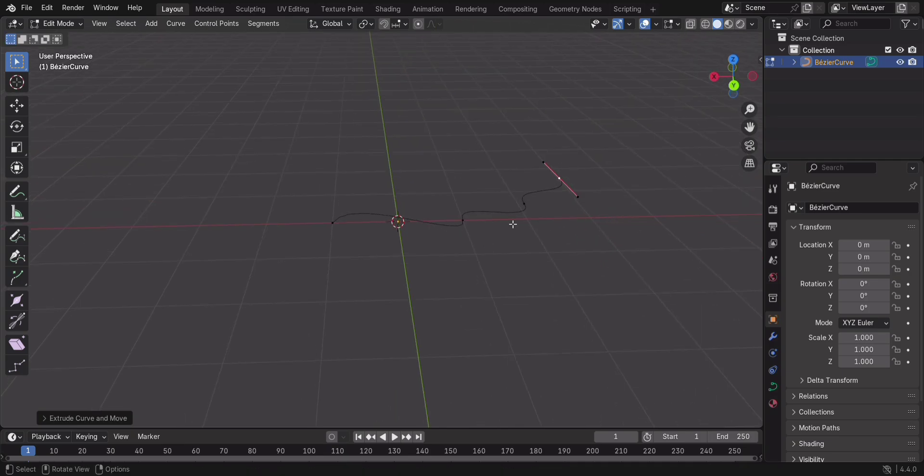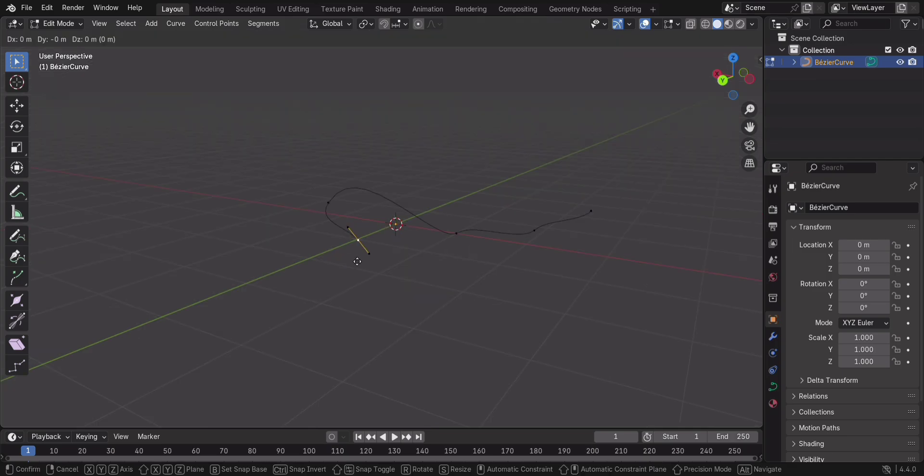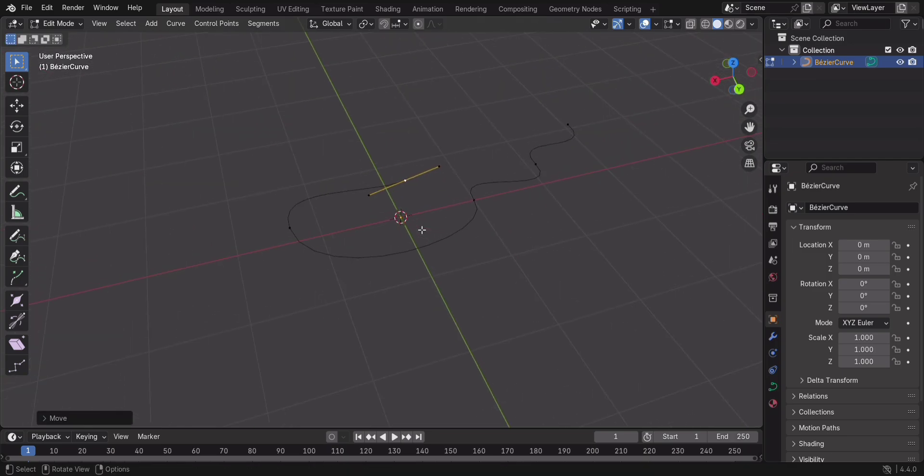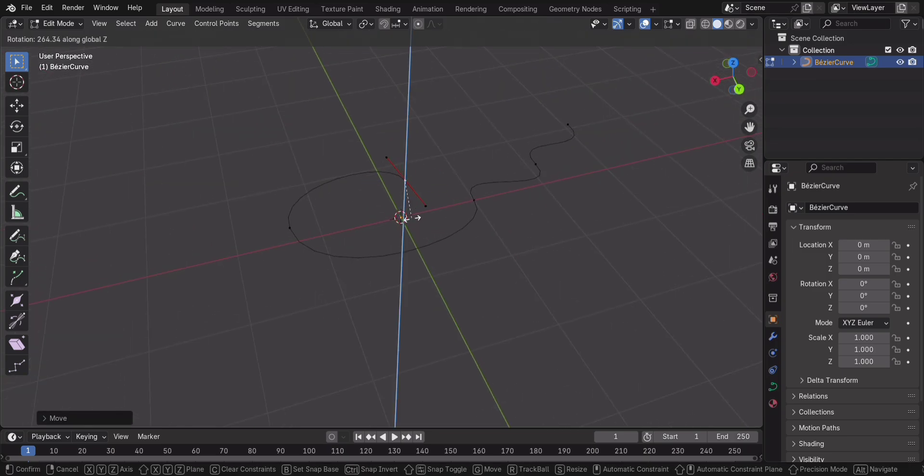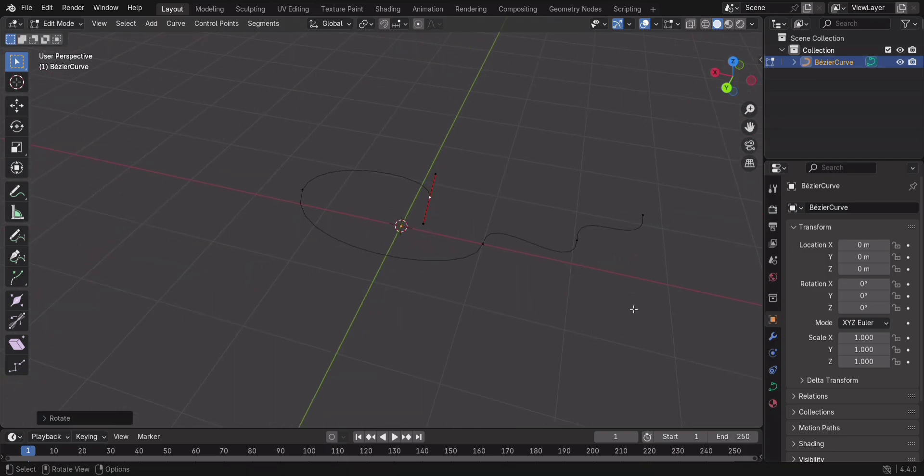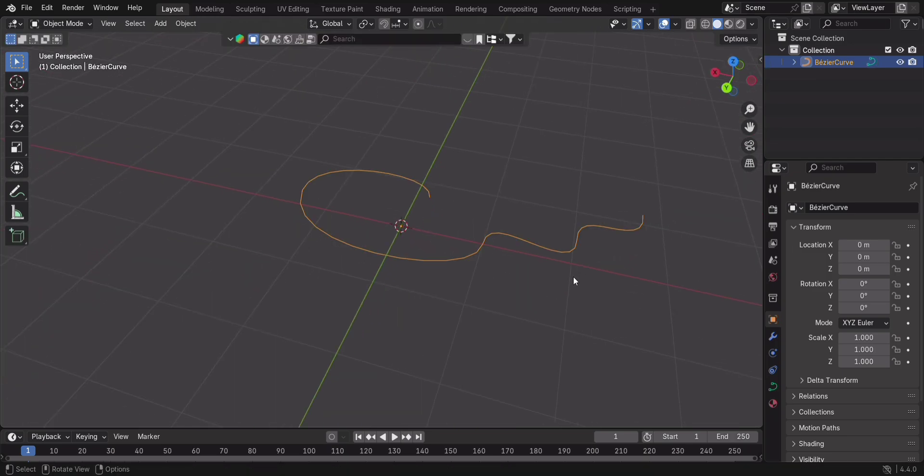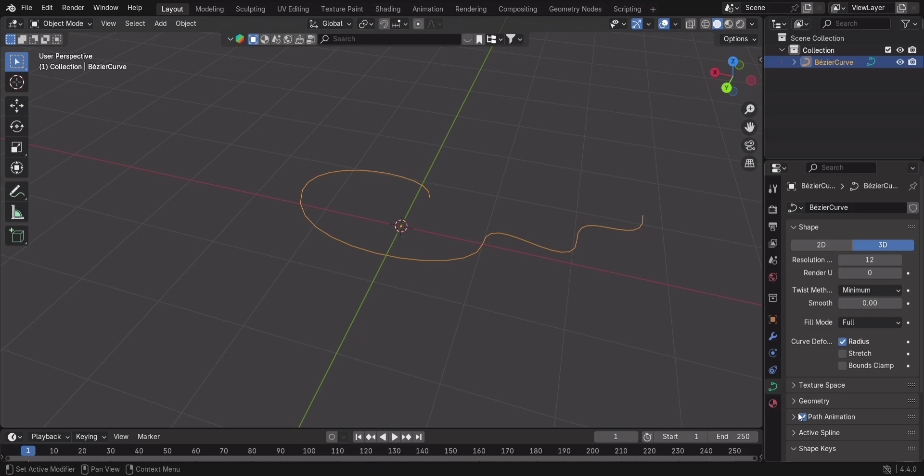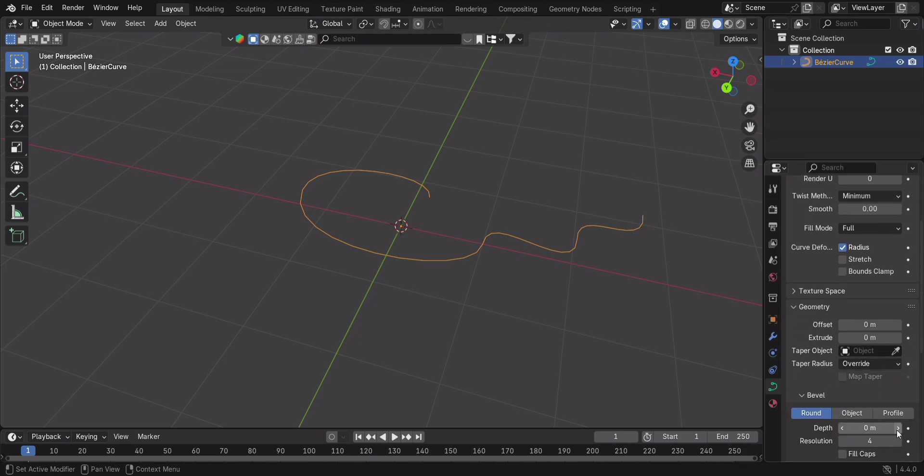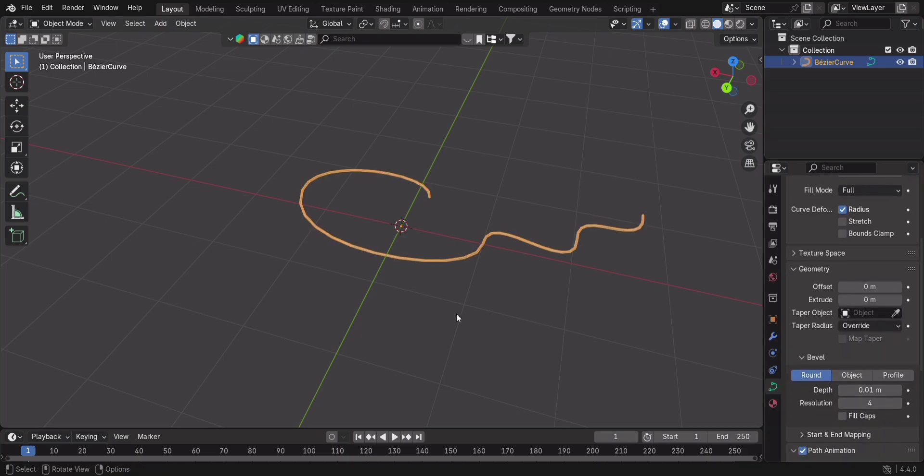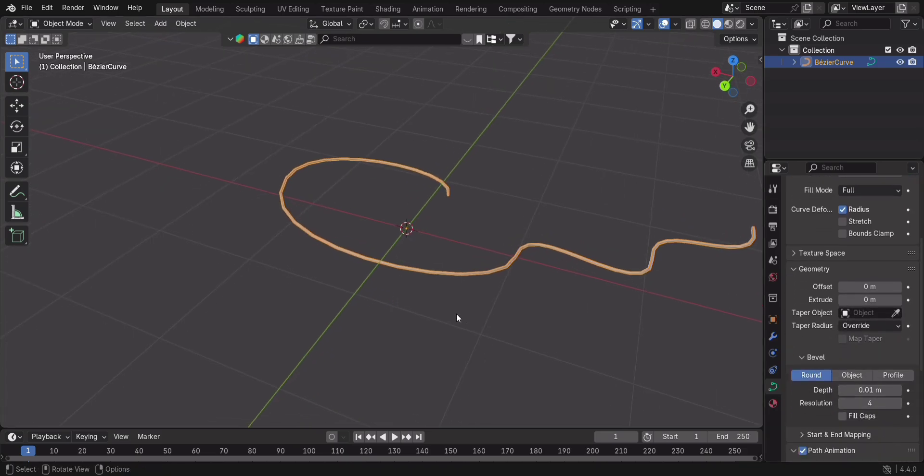Now here's where it gets exciting. What if we want actual thickness? Go to the Properties panel, Geometry tab, and increase the Bevel depth. Boom! Your curve is now a solid shape.